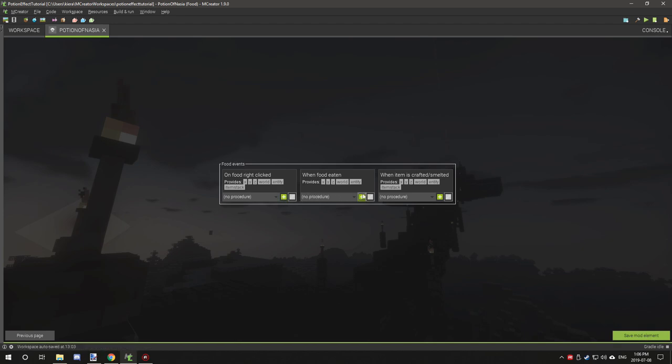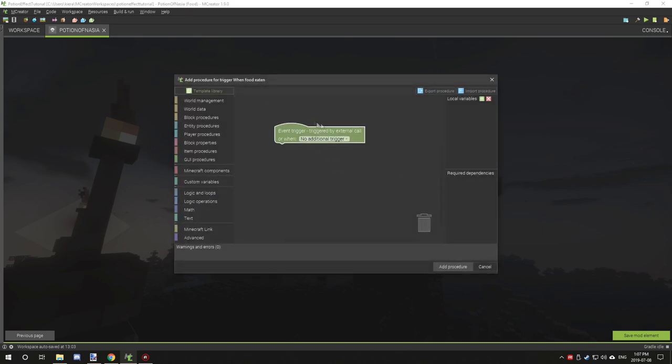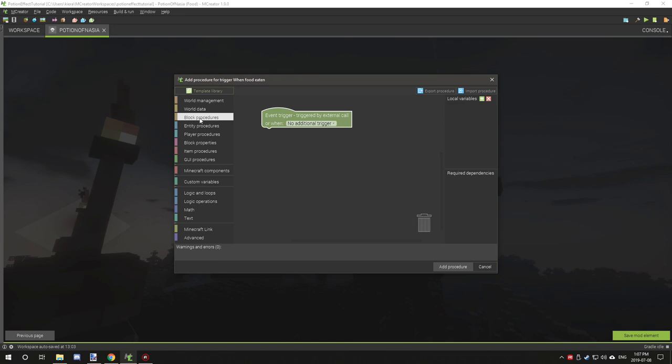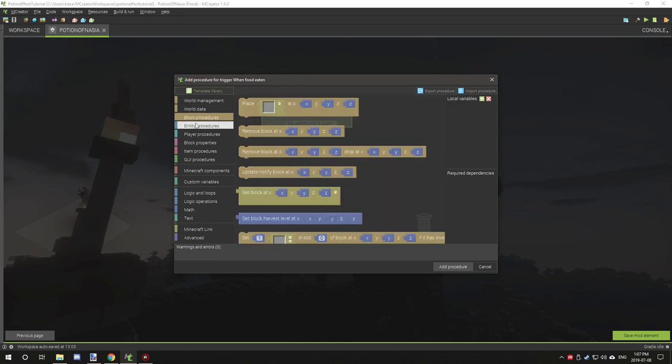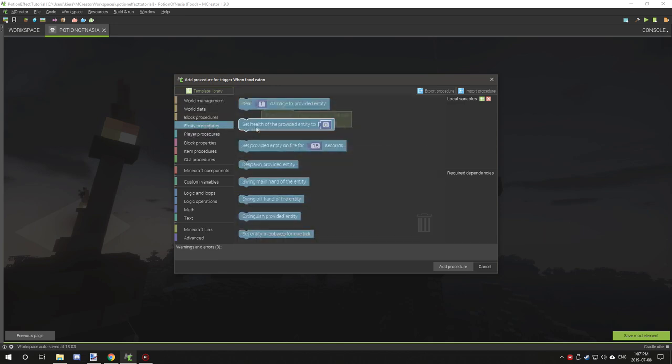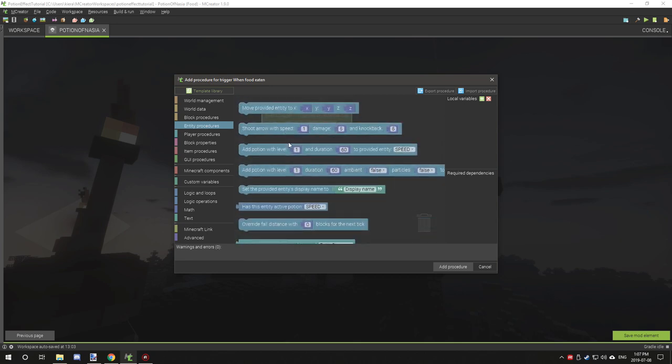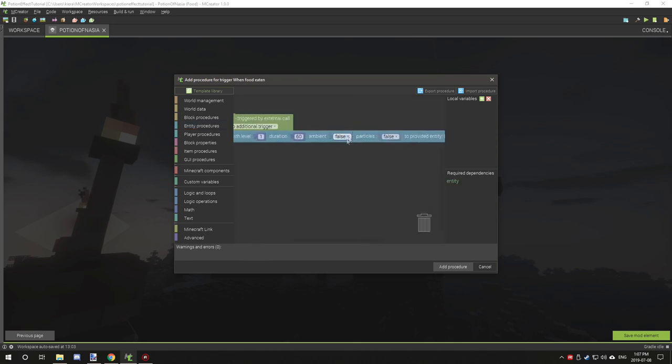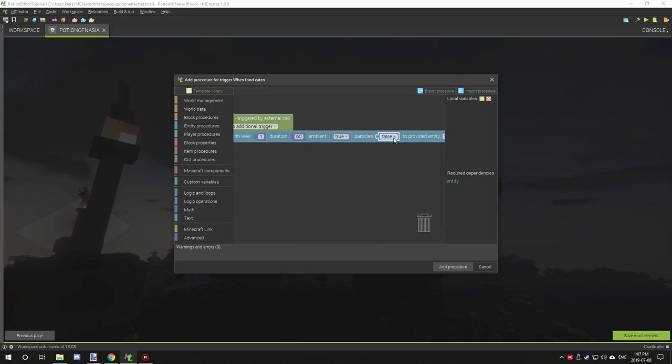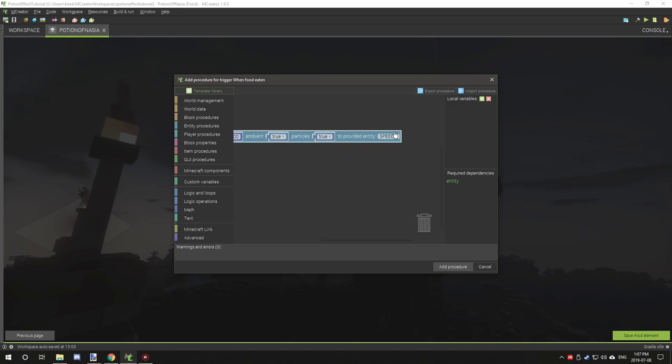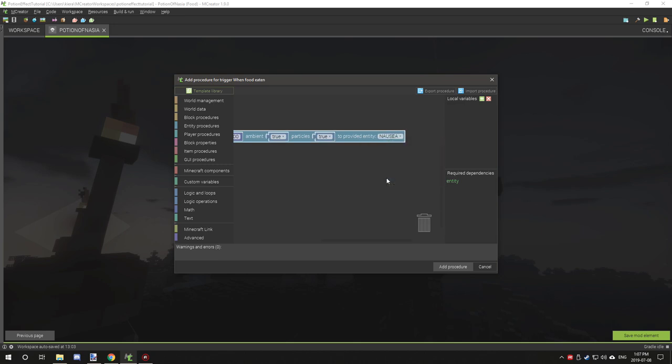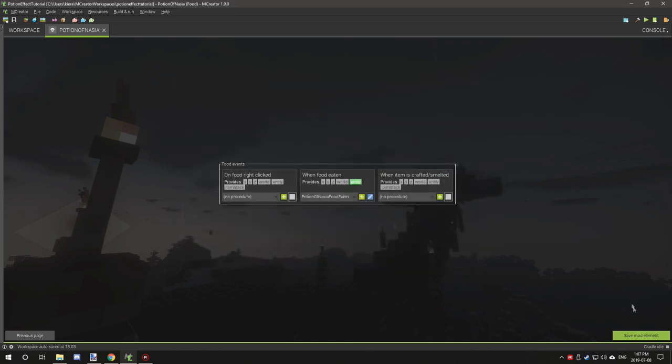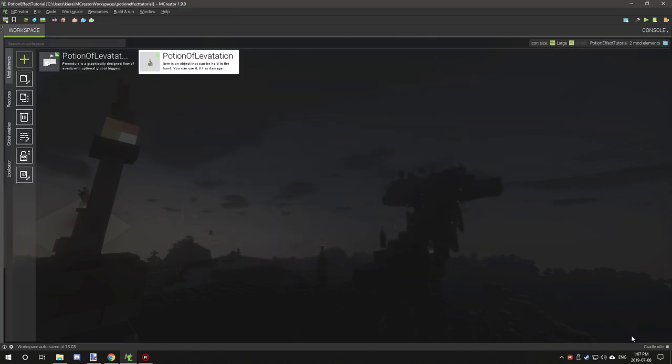When food eaten, we want to do pretty much the same thing. Rather than needing to create the sound effect and remove item, what we're just going to do is go to entity and apply this to their inventory. So a hundred, and we're going to scroll down to nausea.